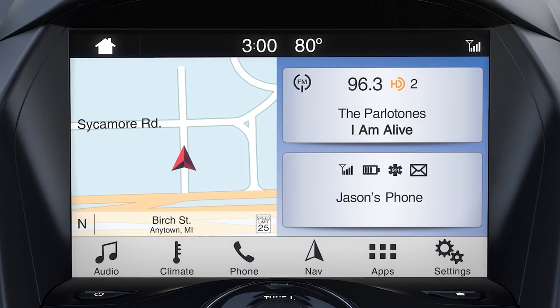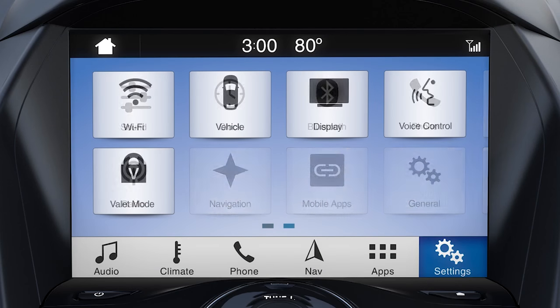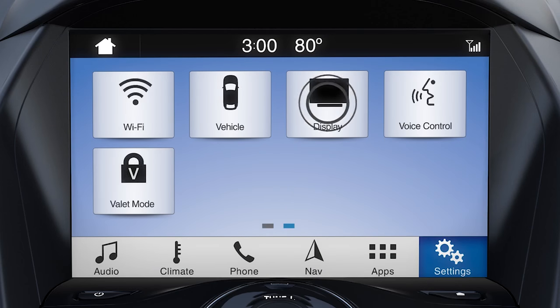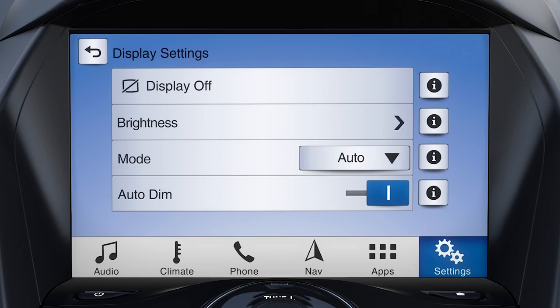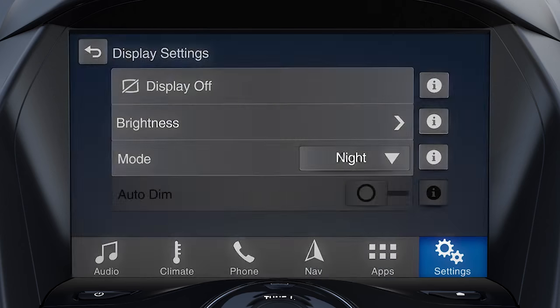Using your SYNC 3 touch screen, touch Settings in the bottom feature bar, then swipe left and touch Display. There are three modes to choose from: auto, day, or night.